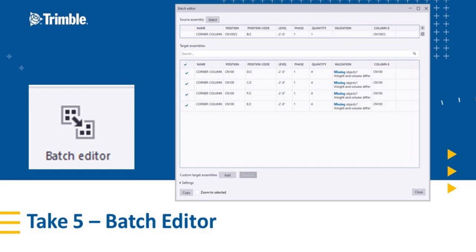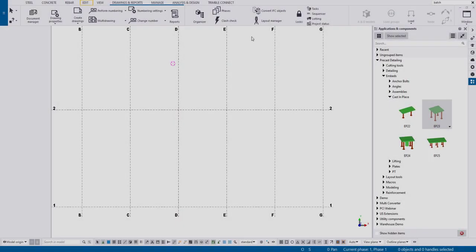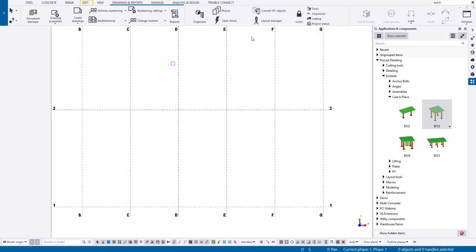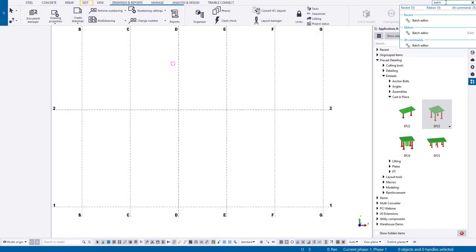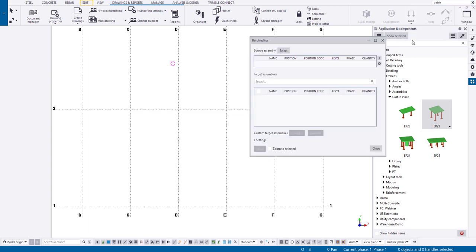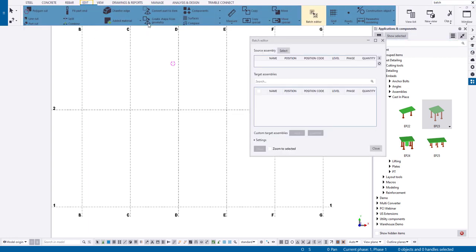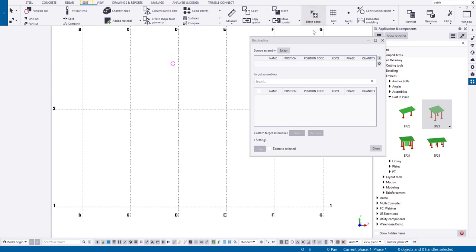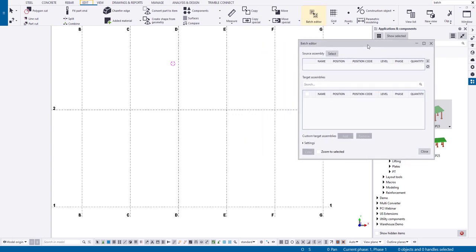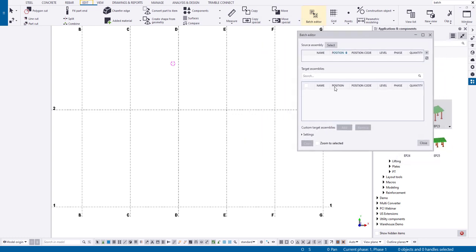Let's jump right into the model. One of the new features in 2021 was the Batch Editor. You can find that by coming up here to your ribbon and searching for Batch Editor. It's also in the Edit ribbon as well. And here's what the dialog looks like.